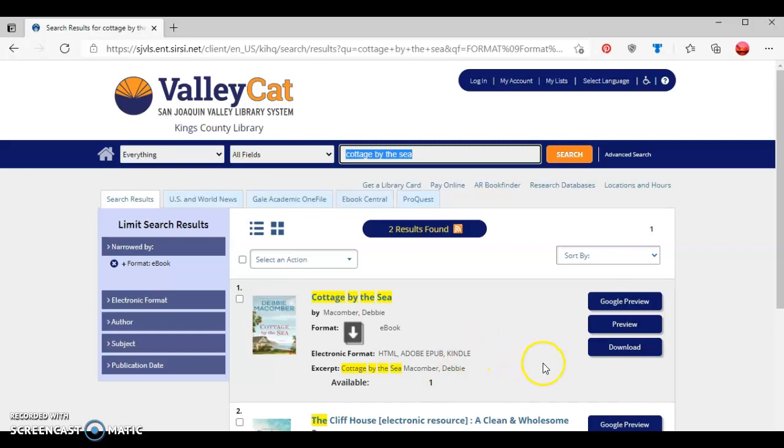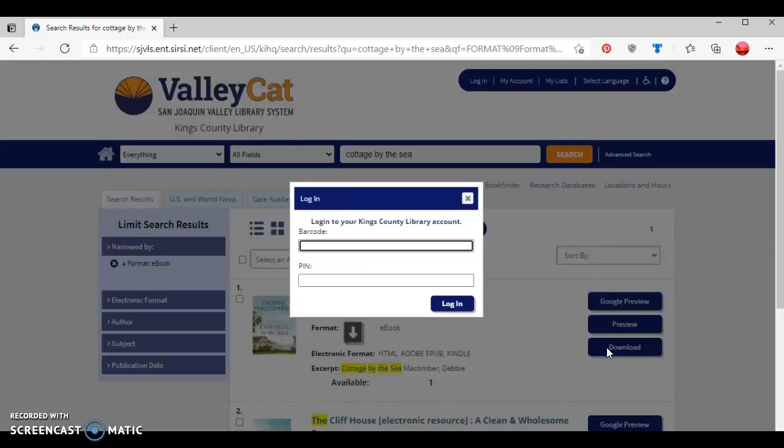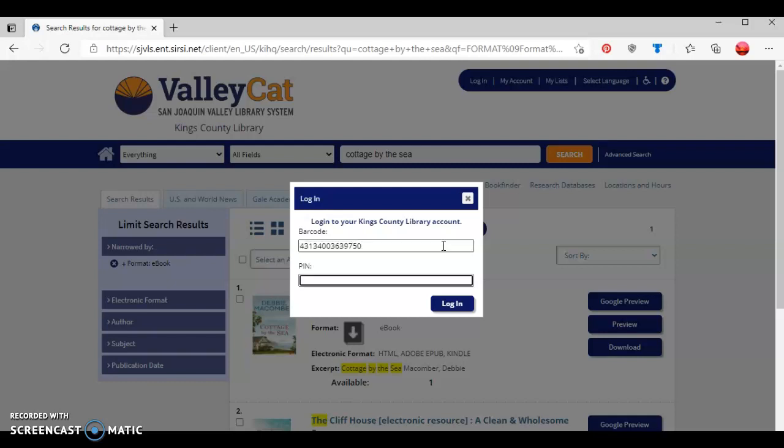Since I want to check this out, I'm going to press download. After I press download, I'm going to type in my library card number and then my four-digit PIN number, and press the login button.